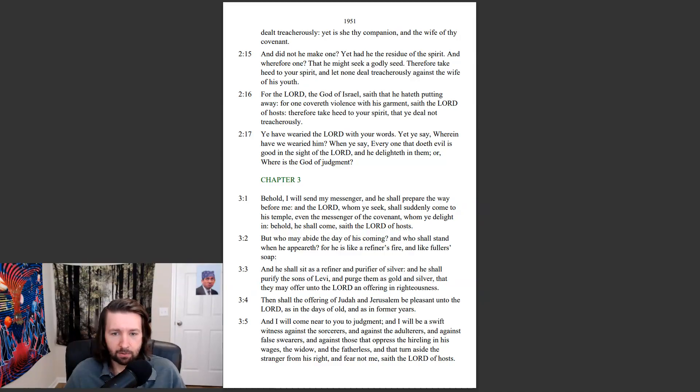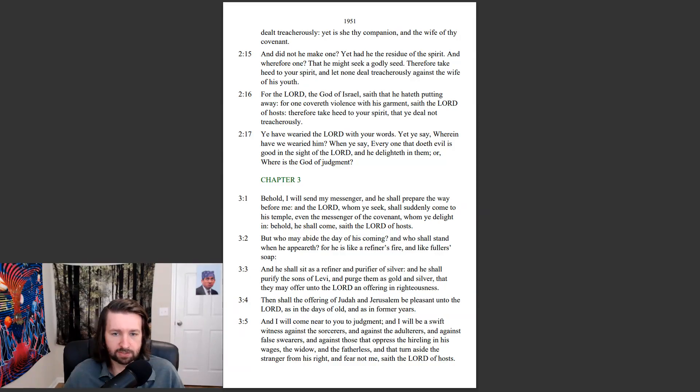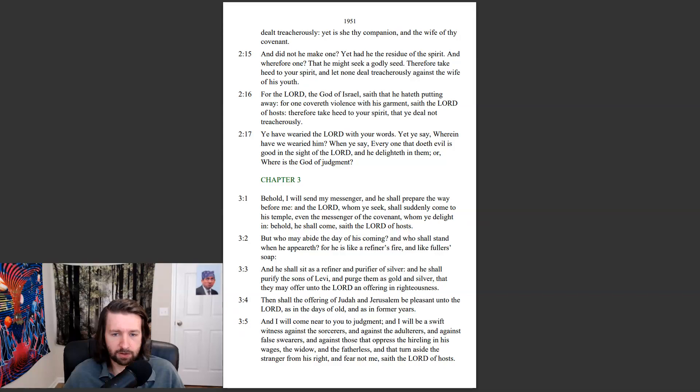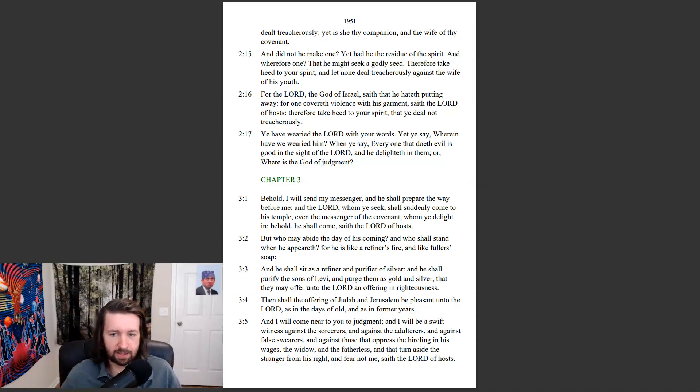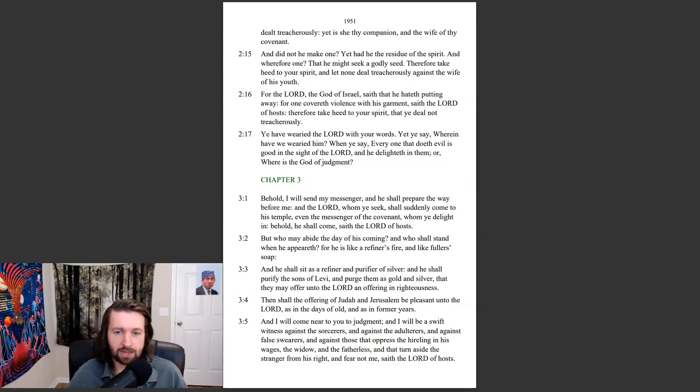And I will come near to you to judgment, and I will be a swift witness against the sorcerers, and against the adulterers, and against false swearers, and against those that oppress the hireling in his wages, the widow and the fatherless, and that turn aside the stranger from his right, and fear not me, saith the Lord of hosts.